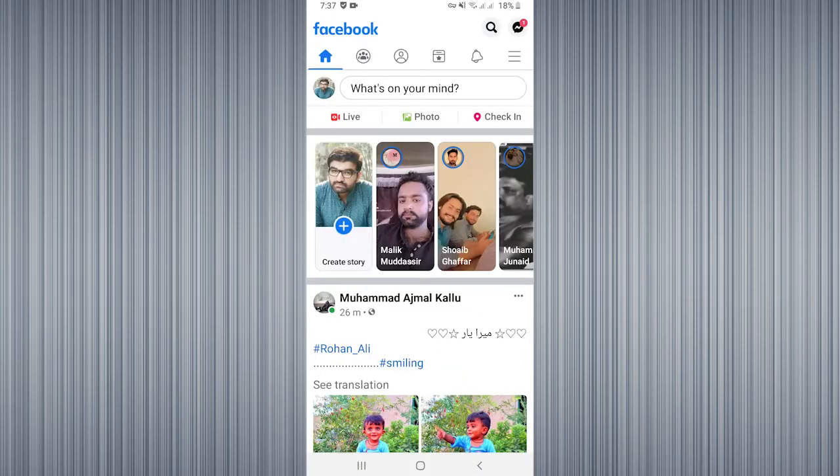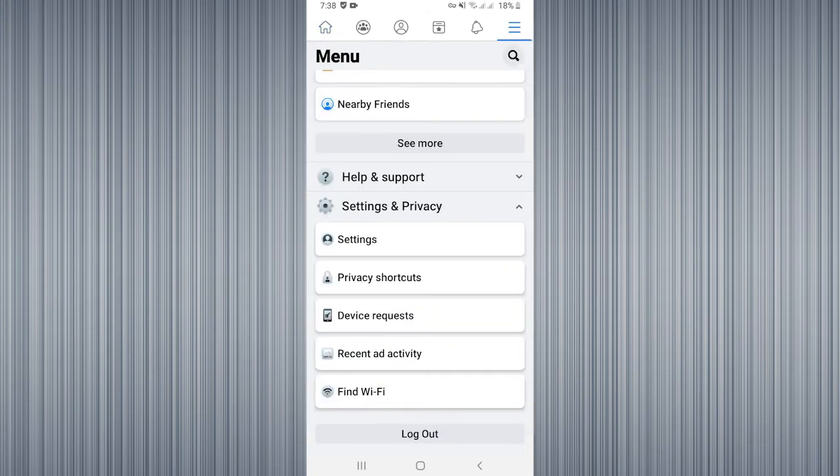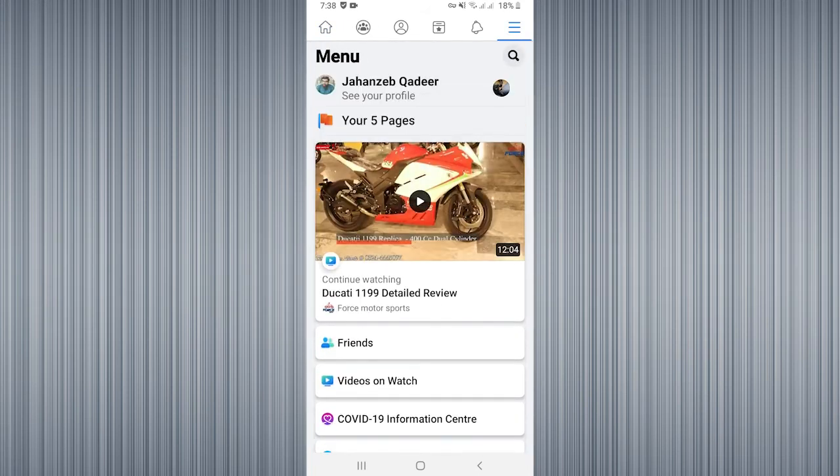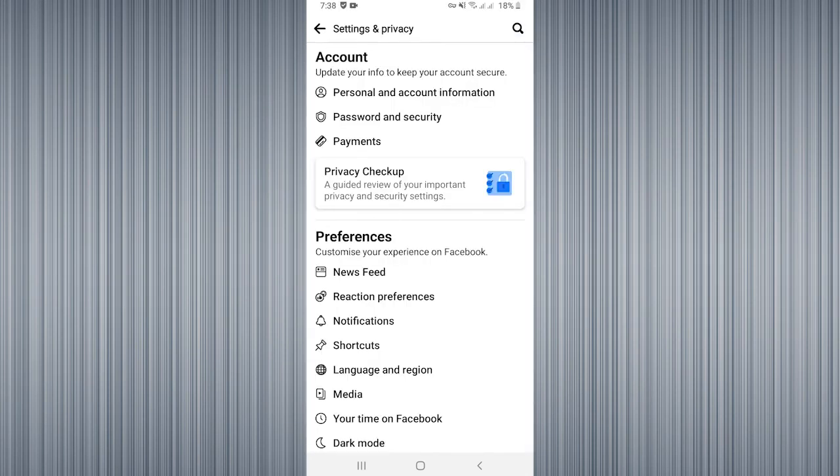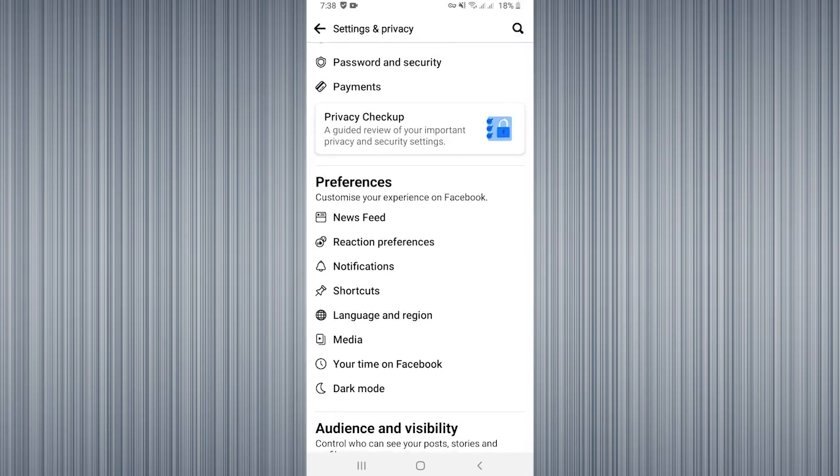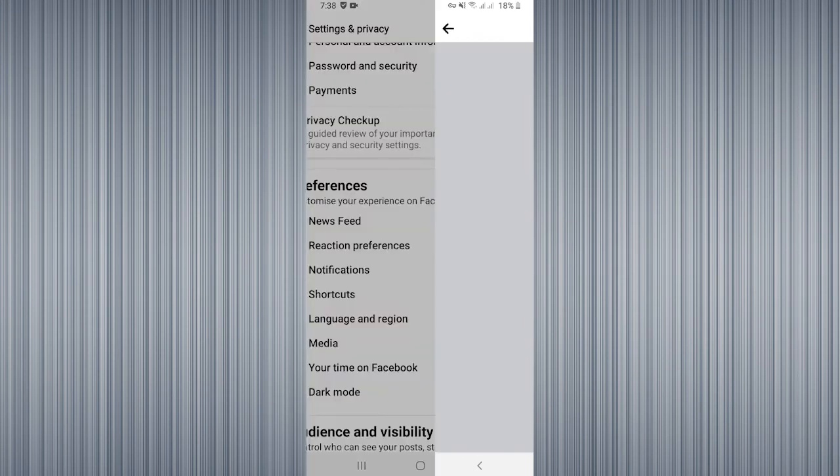Then click on the top right corner three bars, then you need to scroll down to Settings and Privacy. Click on the Settings button. Here you will find Preferences. There is the second option, Reaction Preferences. Click on that.